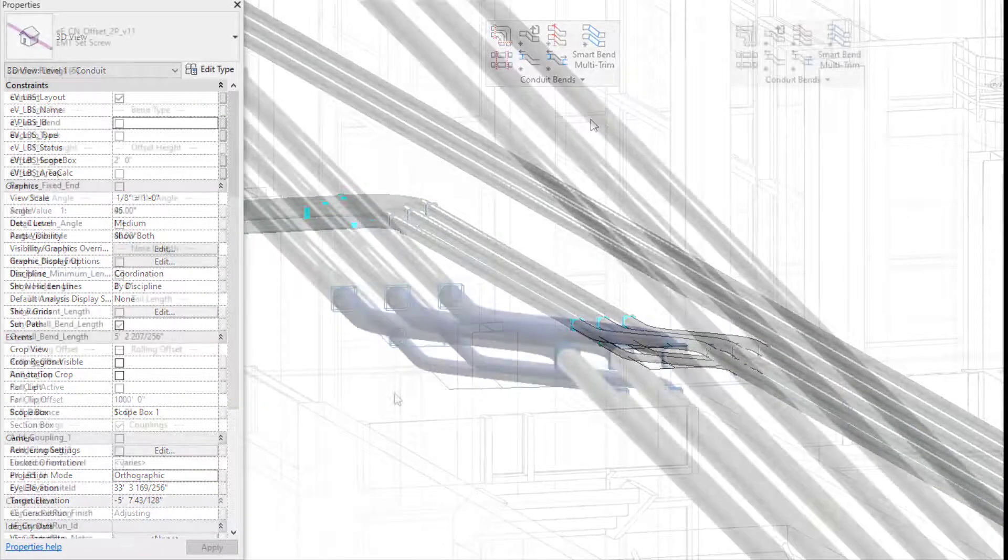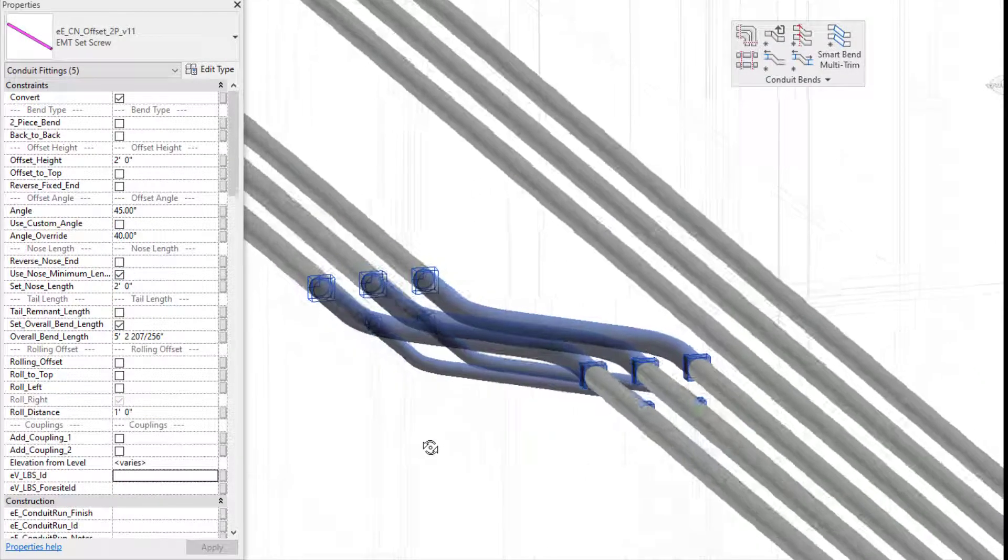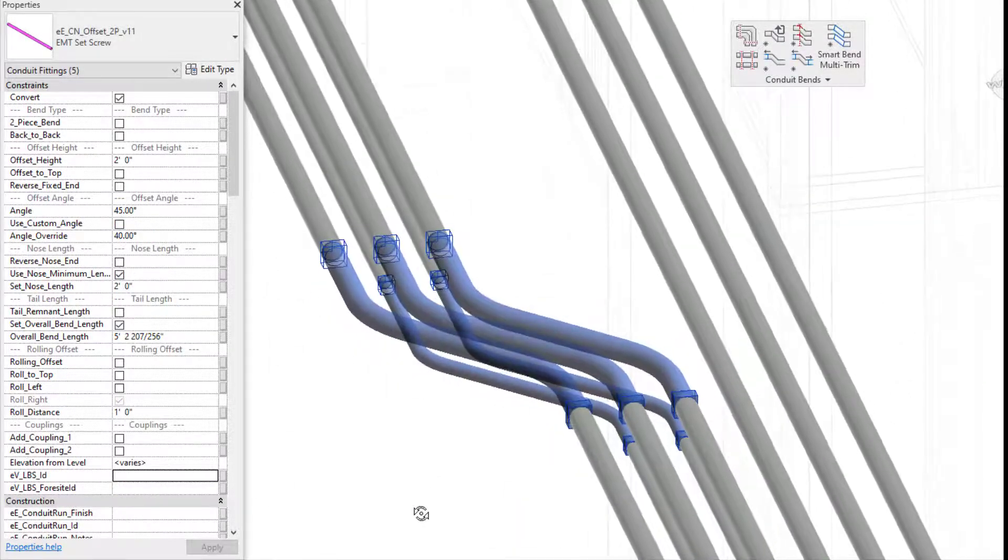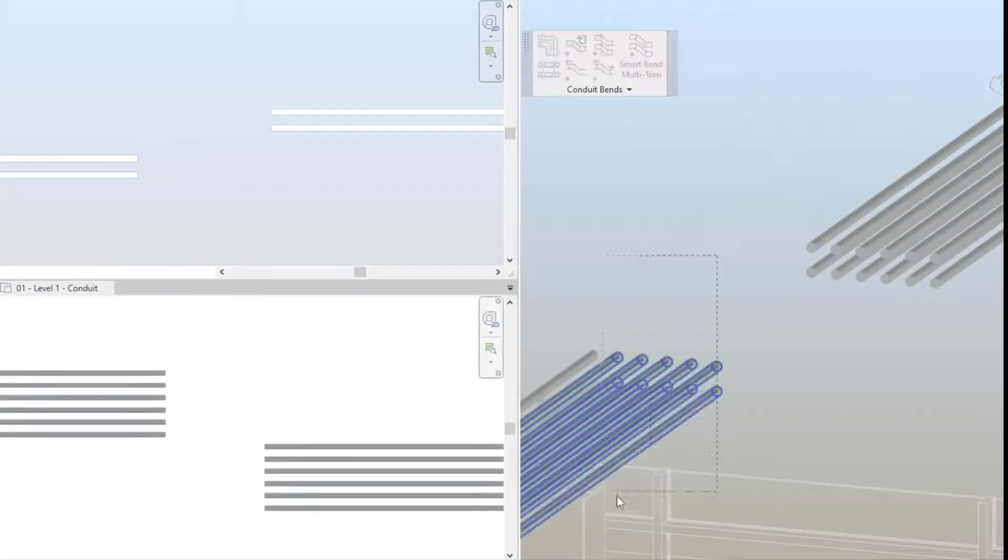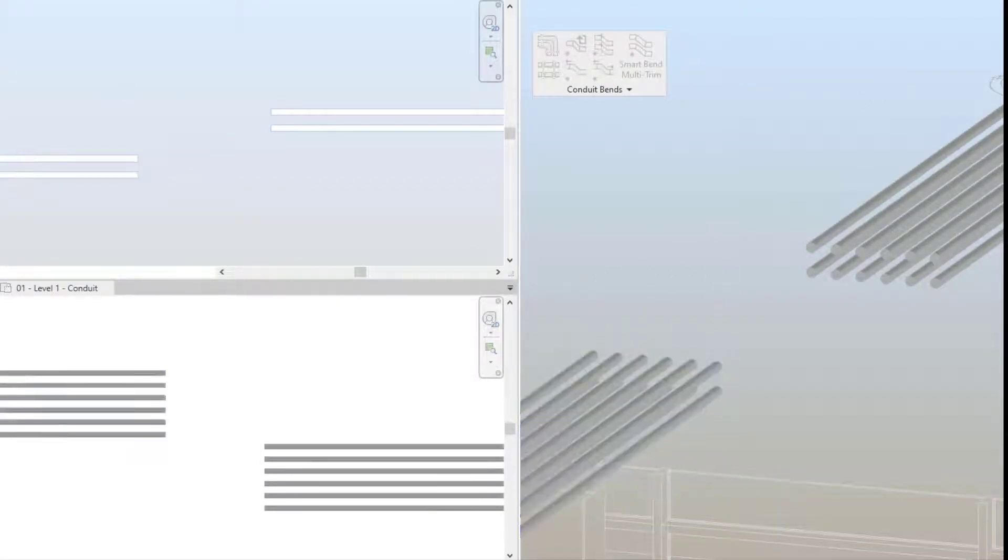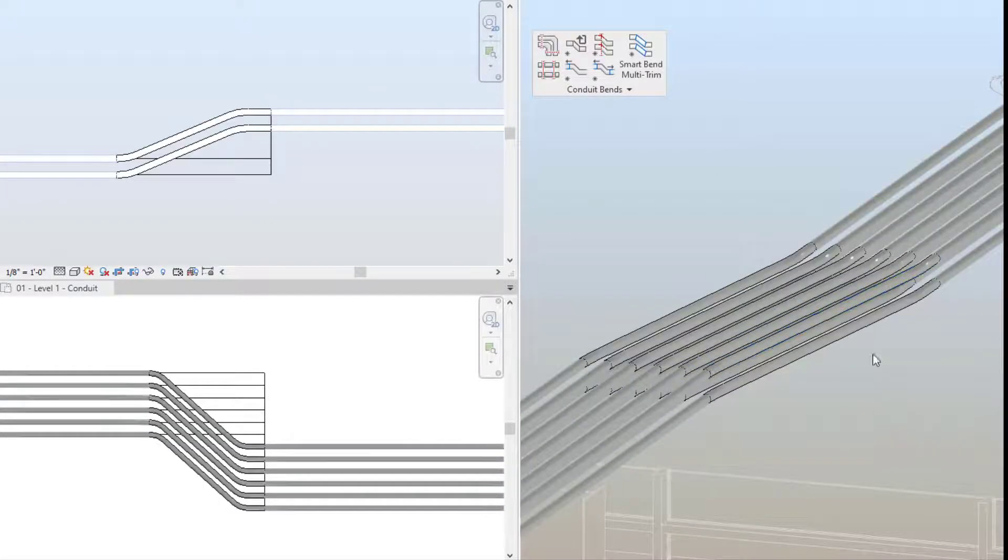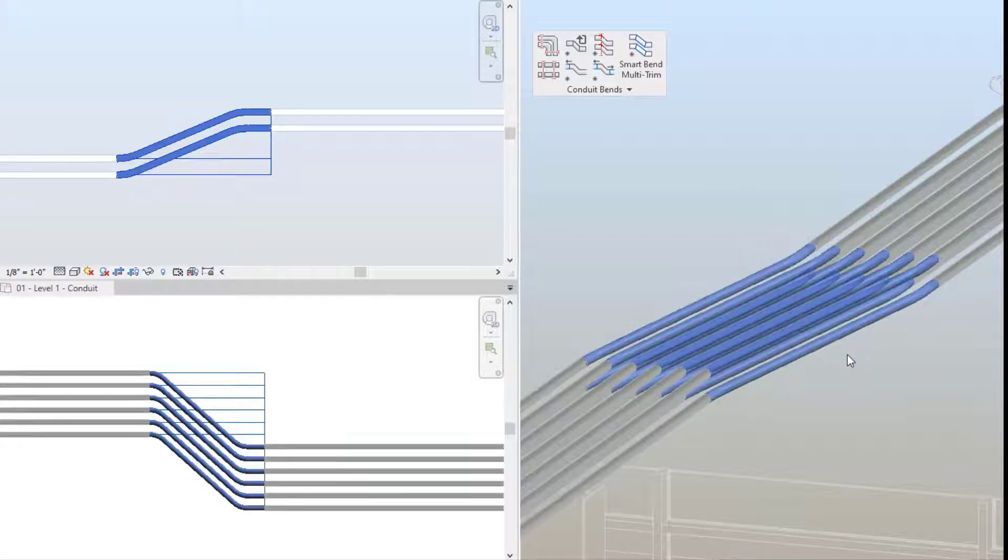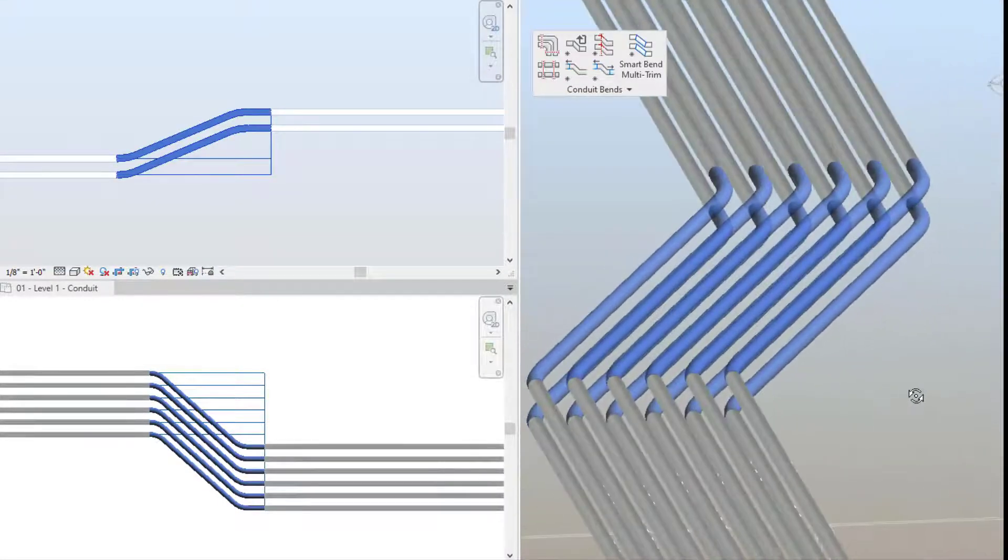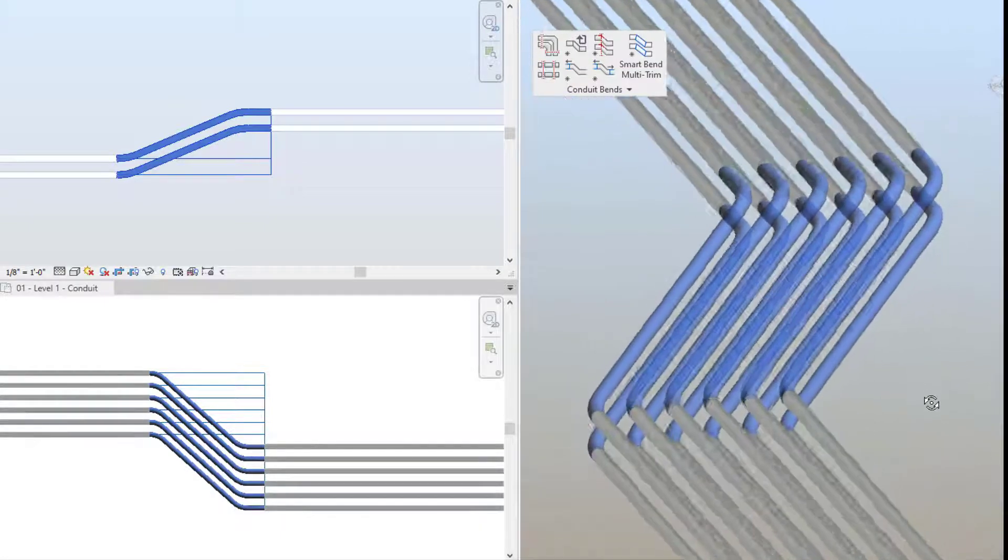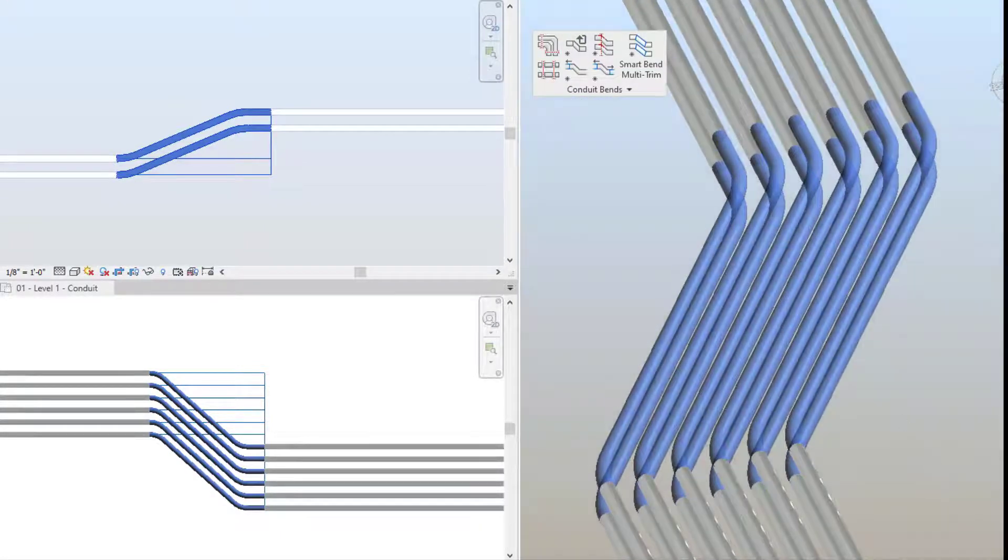The smart bend multi-trim feature allows you to connect one or more conduit runs together with an offset or kick 90. This feature is also awesome if you're getting Evolve Electrical mid-project and you have some native Revit bends still in your project, because if you hold down shift and select this feature, it will replace native Revit conduit offsets or kick 90s with Evolve Electrical smart bends.